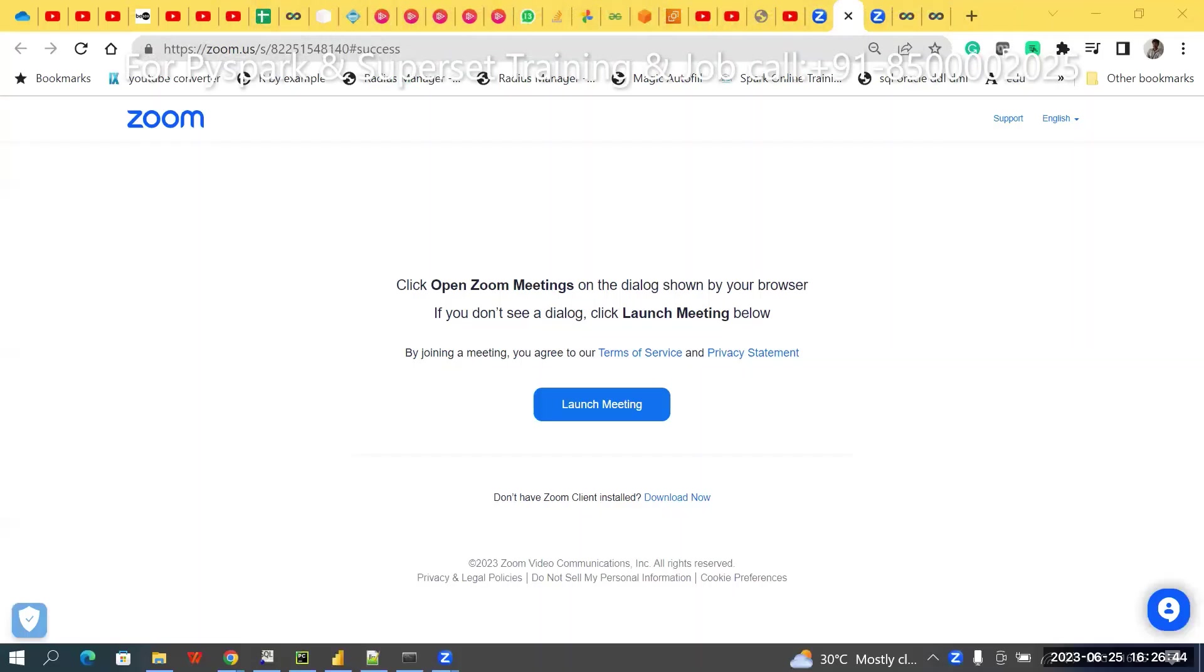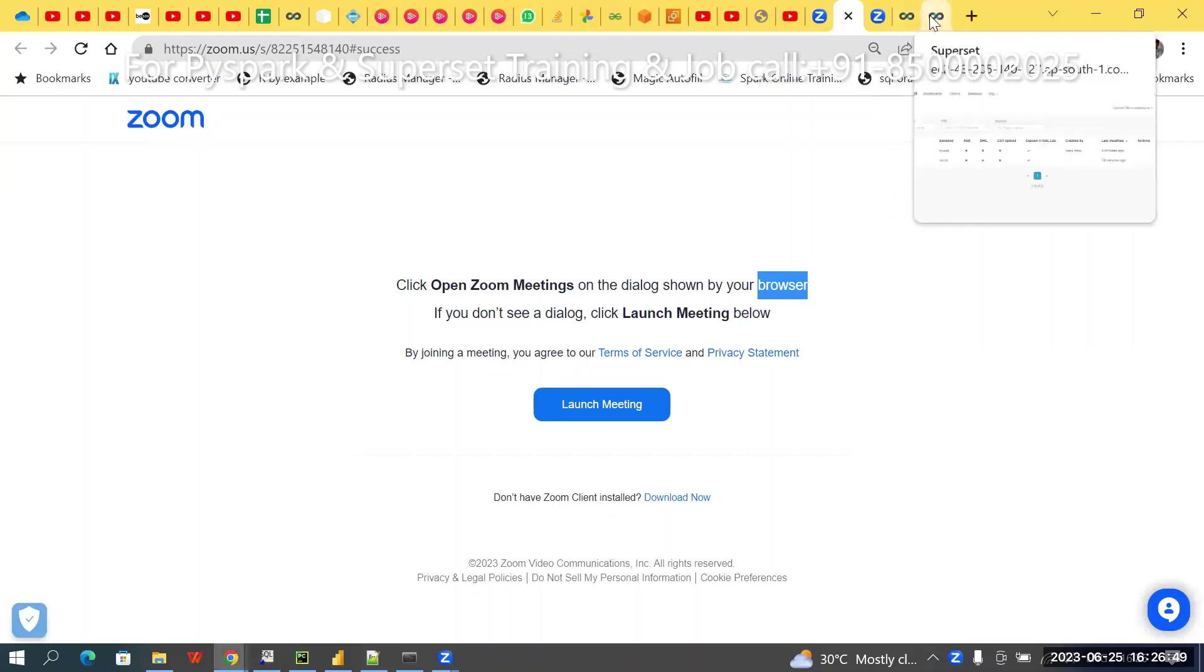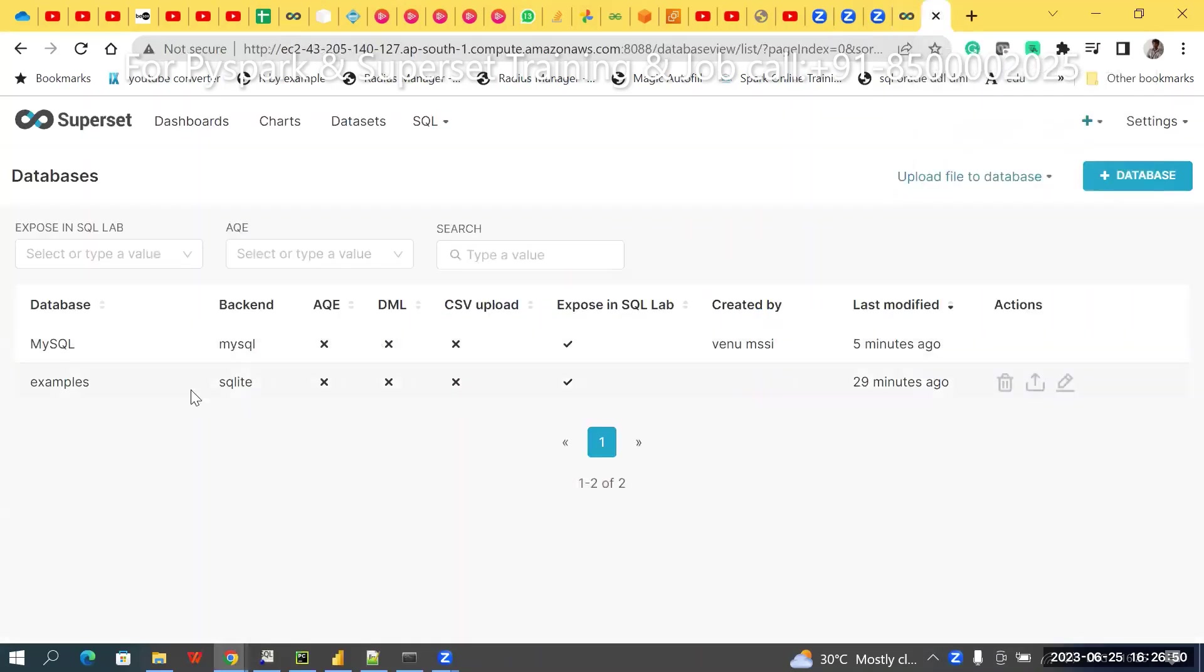Most of my students are asking these questions. I think this is useful for others also. In my previous video, I already explained how to create and how to connect MySQL.